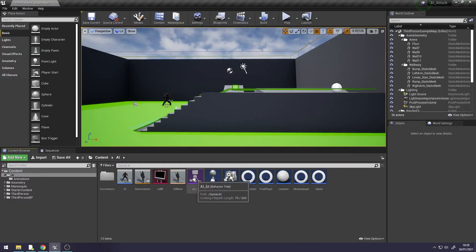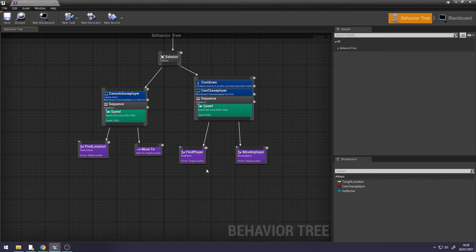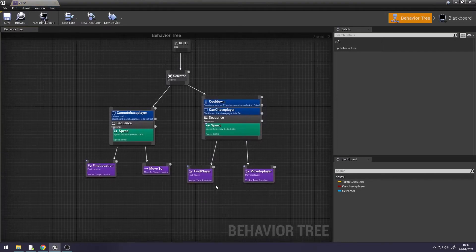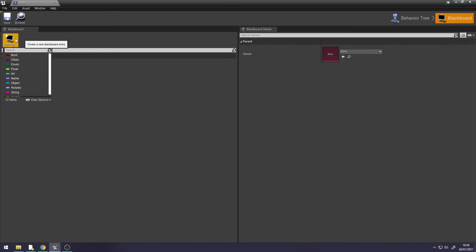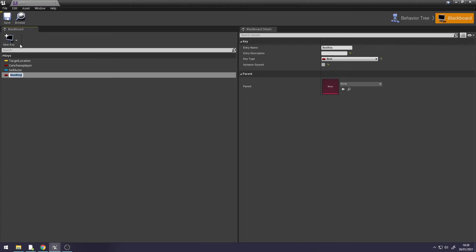Go into our Behaviour Tree, go to Blackboard. We need to create a Boolean — a New Key. Select Bool. If this Boolean is true, the AI can attack our player; if it's false, it can't attack. Change the name of it to Can Attack with a question mark.